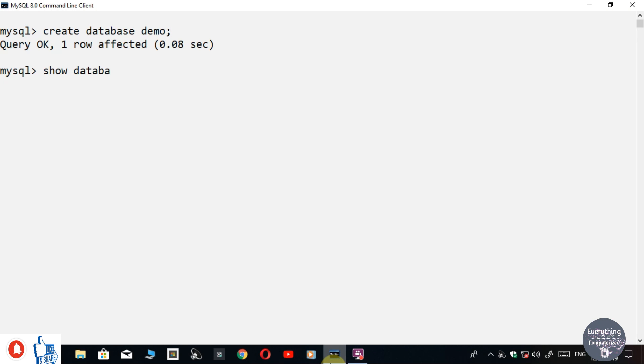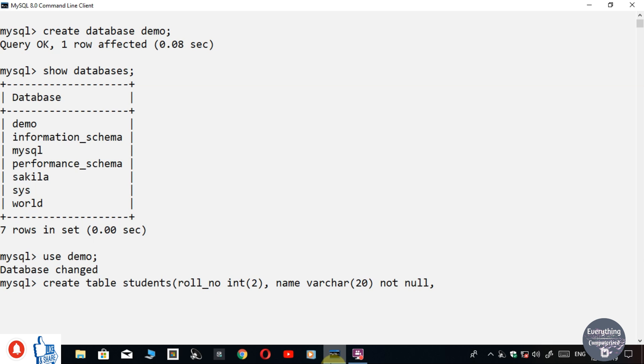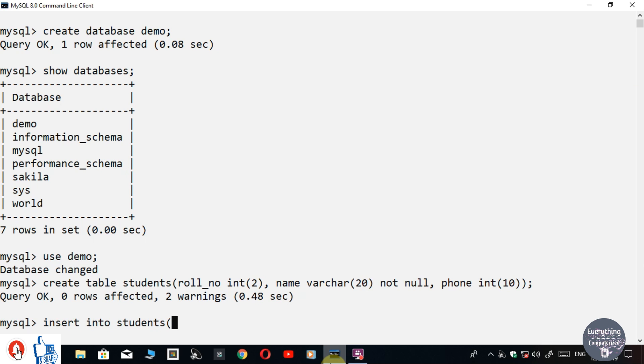Welcome to Everything Computerized, I am CA and today in this video, I will demonstrate how to install MySQL on your computer to run SQL queries. Watch this video till the end and let's get started.